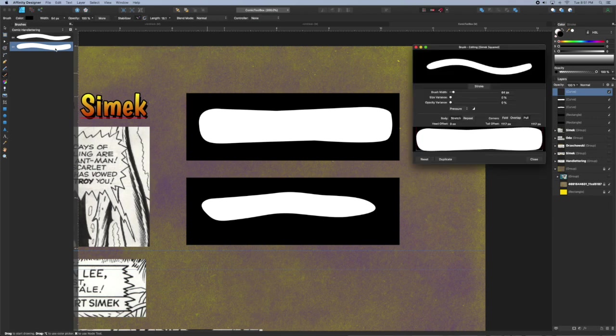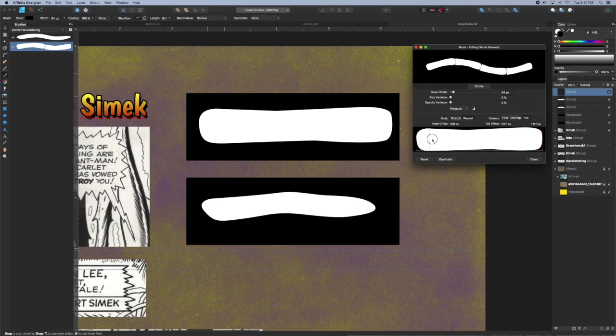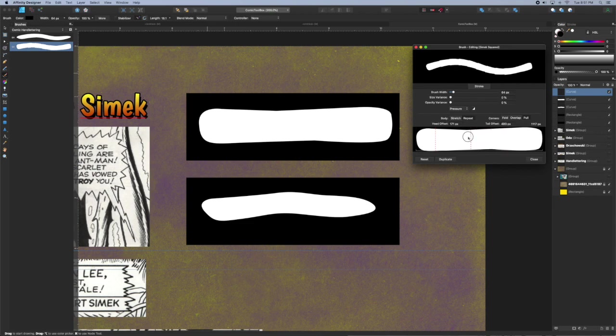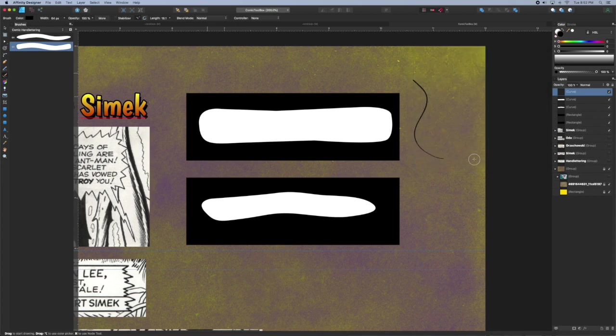Do a little practice and then by double clicking bring up the dialog box and we're going to switch from stretch to a repeat brush and then drag in the head and tail until the thumbnail shows us no jagged edges. We want a smooth connection between the two endpoints. It looks pretty good and then you can do a little testing.